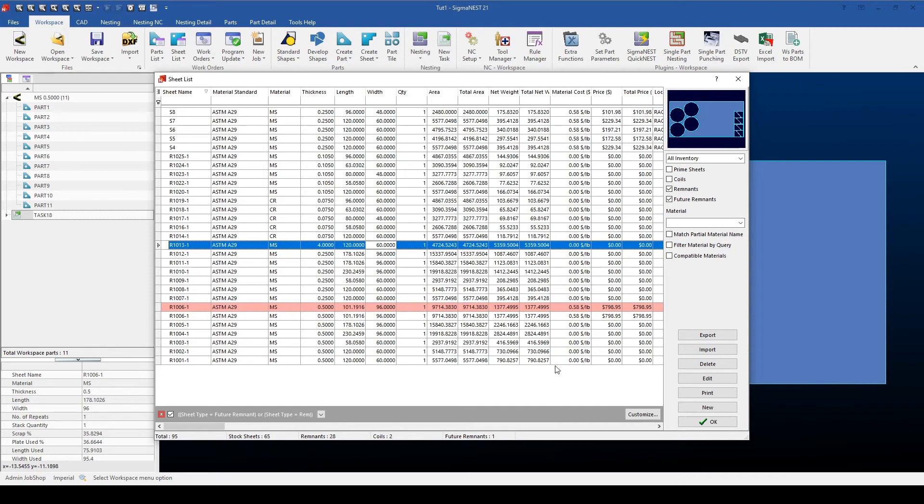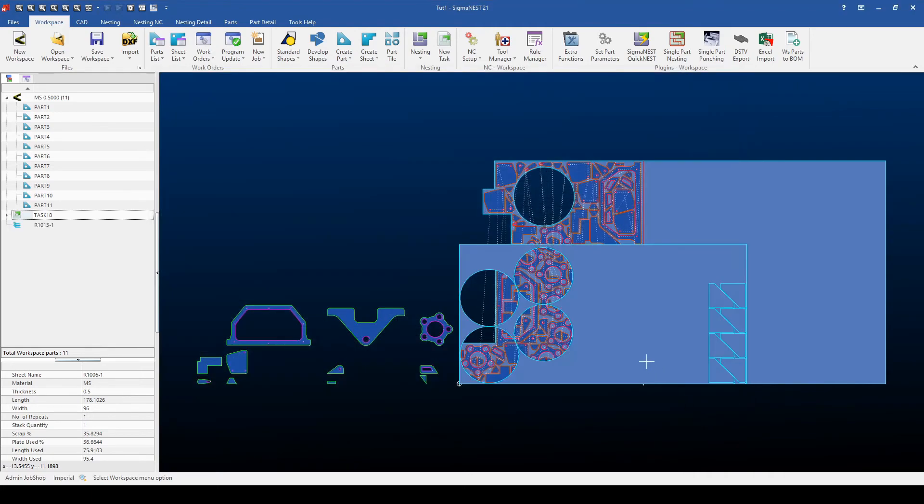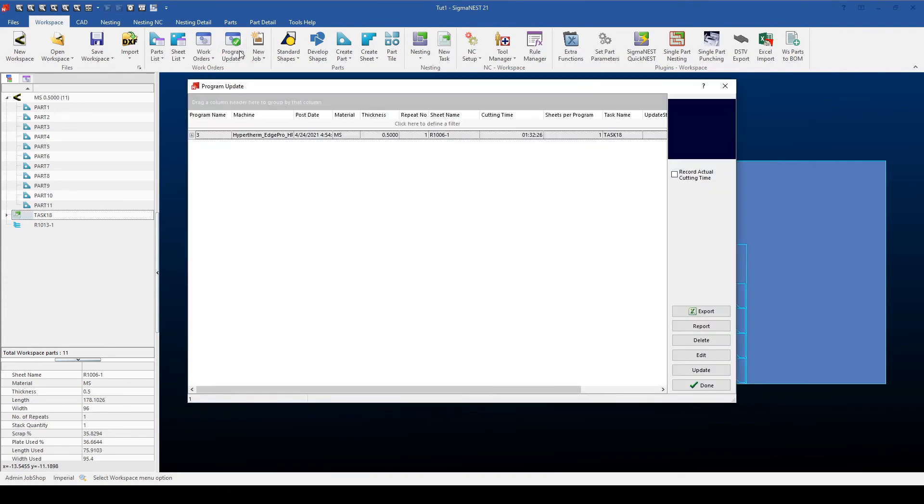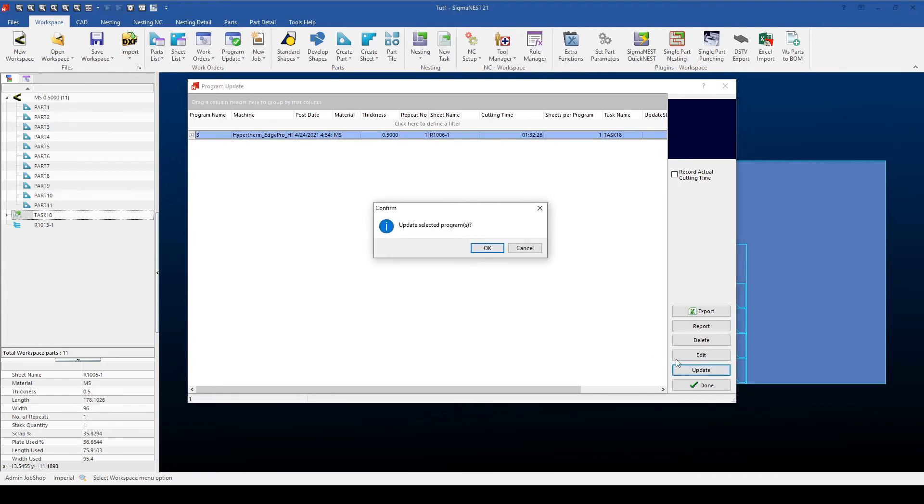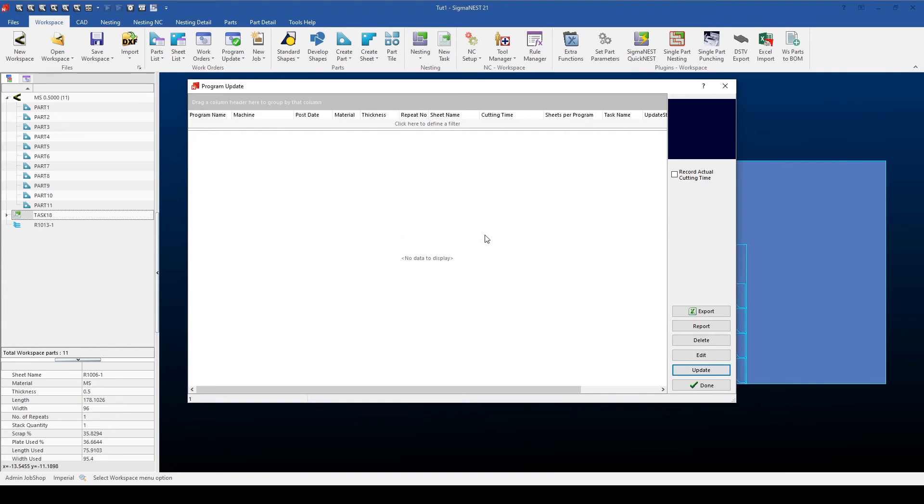To make this remnant real, all I have to do is cut the remnant at the machine, and then go to Program Update, select the program, and then select Update. This will then update the program, consuming the inventory, and then create a remnant from that consumed inventory.